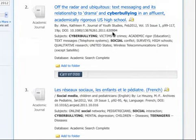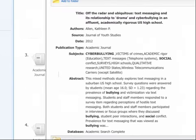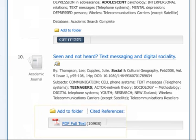Now we have a number of interesting articles on our list. Academic Search Complete has a nice feature to help us determine which articles might be relevant. If we hover over the magnifying glass icon, we can read the abstract of each article. We could also read it by clicking on the title of the article. We see several relevant articles. At this point, we want to get the full text — the entire article — to read.